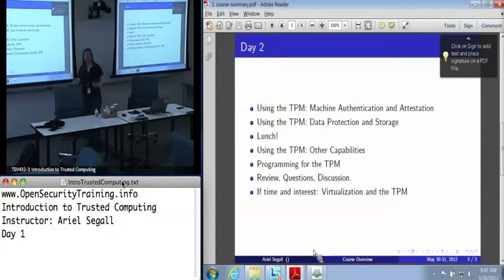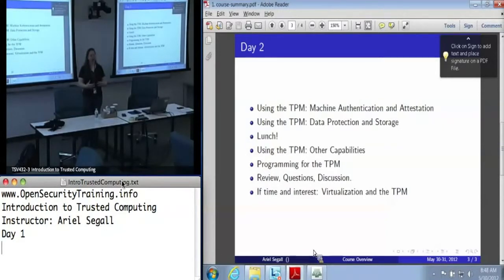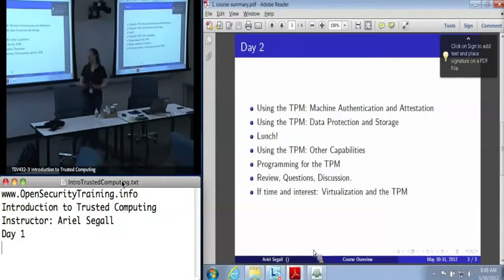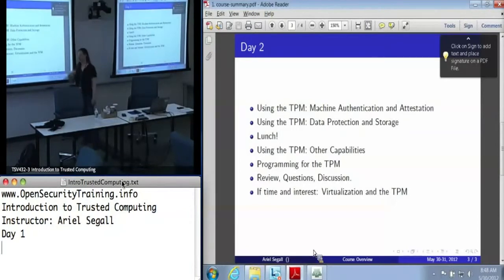Tomorrow afternoon I'm currently planning for flex time and, if people are interested, having a chance to talk about your use cases — a chance for you to say here is what I want to use TPMs for, let's talk about whether it can be done and how, to whatever level you feel comfortable with the group. And if it turns out nobody wants to talk about that, we can have a special bonus presentation on virtualization of TPMs, which is most of what I do.